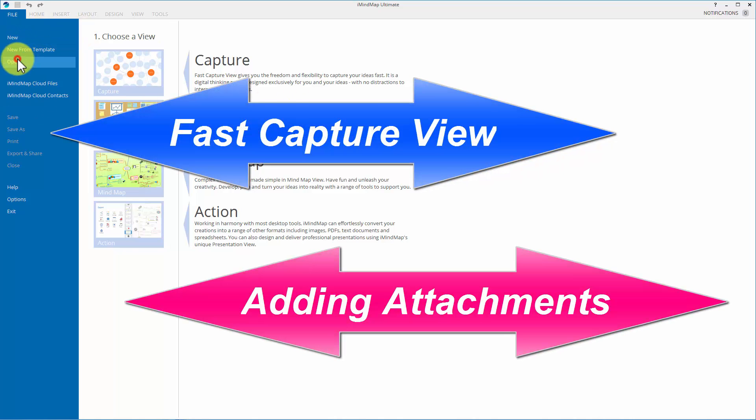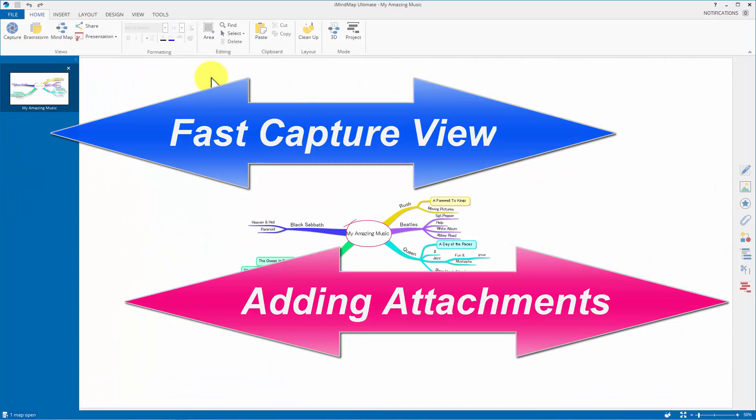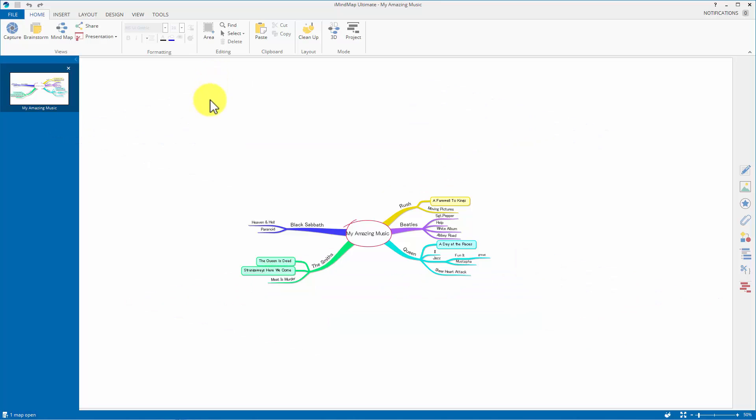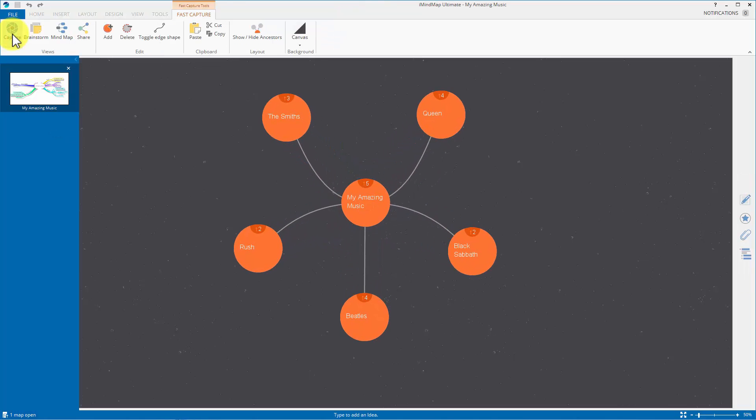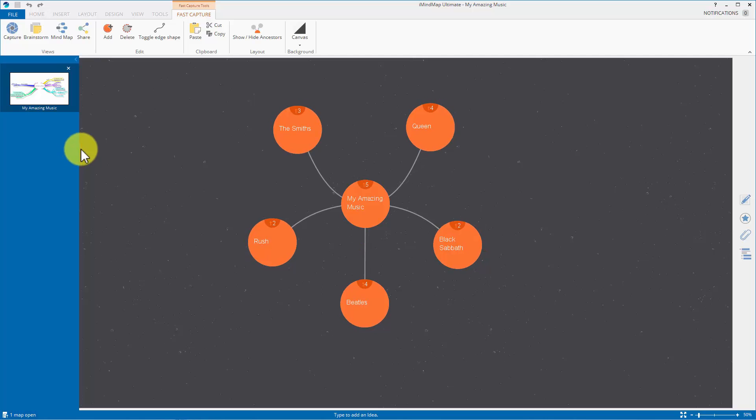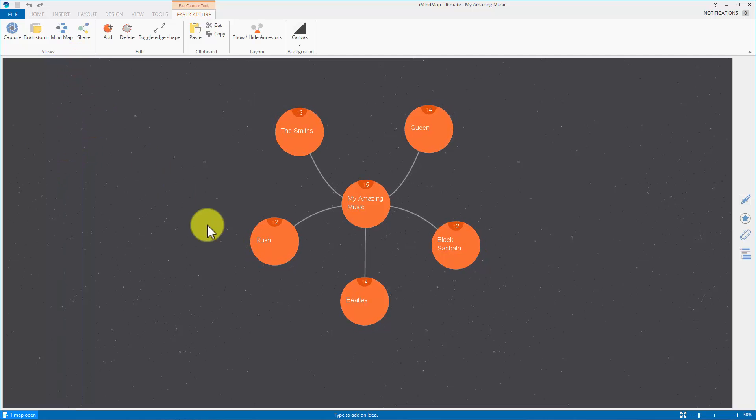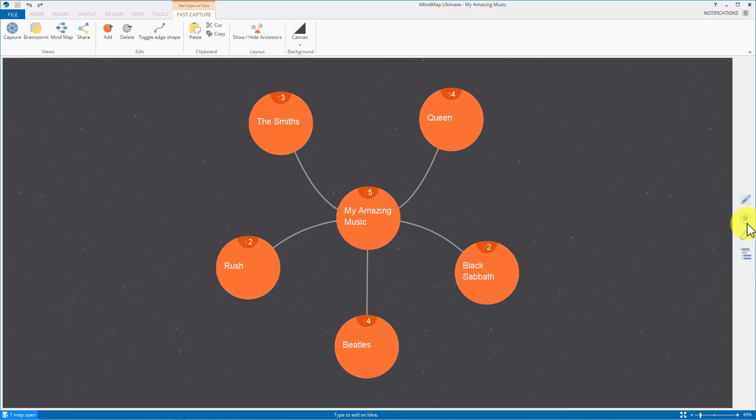So let's open up a map, click on this one. That's what it looks like in mind map view and that's what it looks like in bubble view or fast capture view. Let's get rid of that, make it bigger and off we go to the right hand panel.